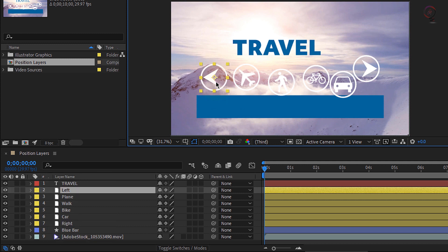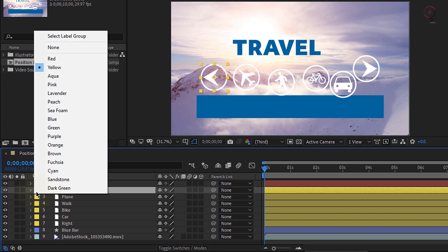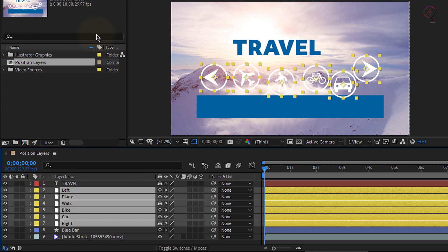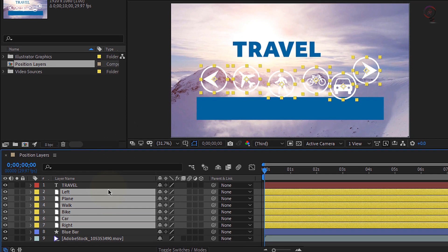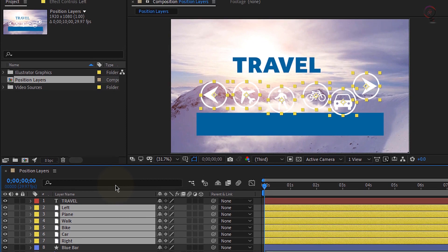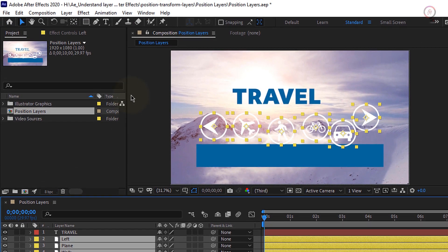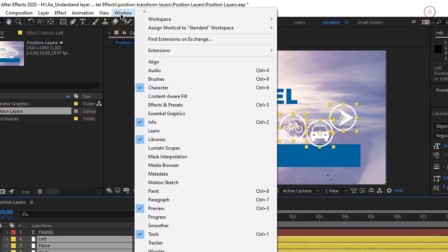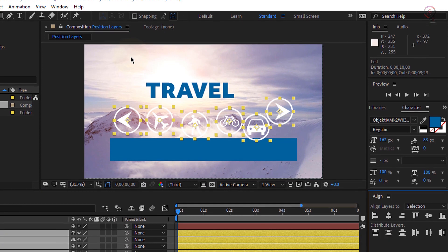Let's select all these different icons by going to the label color here in the timeline. Click on the label for layer 2, go up and choose select label group. Now it will select all the layers with the same label, which happen to be all these illustrator layers. Now let's align these different icons. Go up under the window menu and open the align panel.